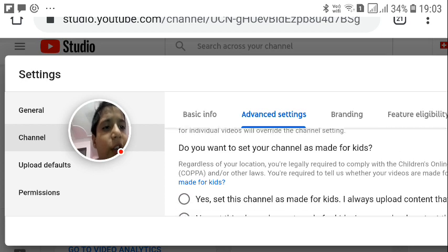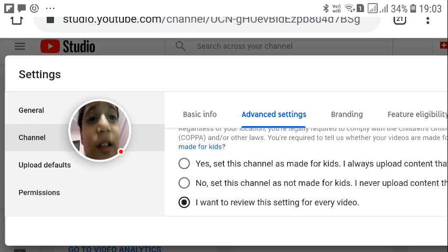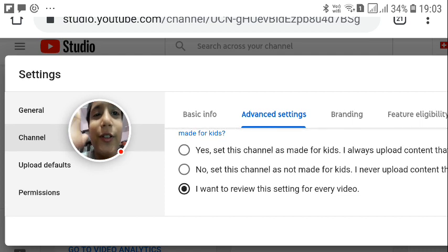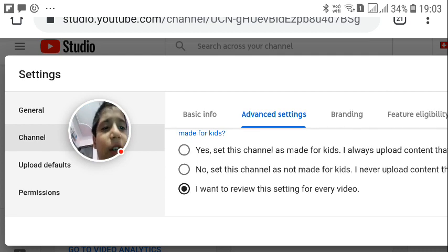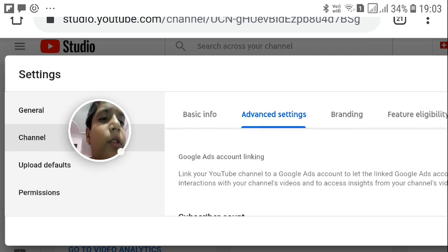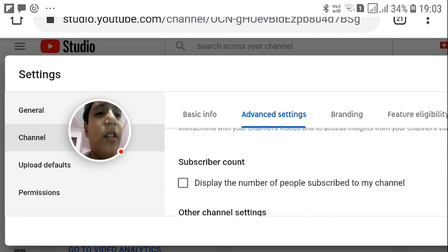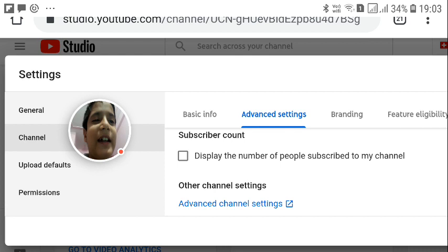In Advanced Settings, you will see the Audience option: do you want to set your channel as made for kids? My channel is for both adults and kids. You can set it according to your content. Further down, you will find the Subscriber Count option under Google Ads account linking — it says display the number of people subscribed to your channel.